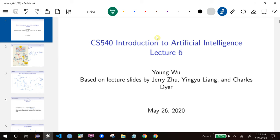This is Lecture 6, Part 1, and we will start something that's completely new again. The topic is called Decision Tree, and let's start with a simple real-life example.